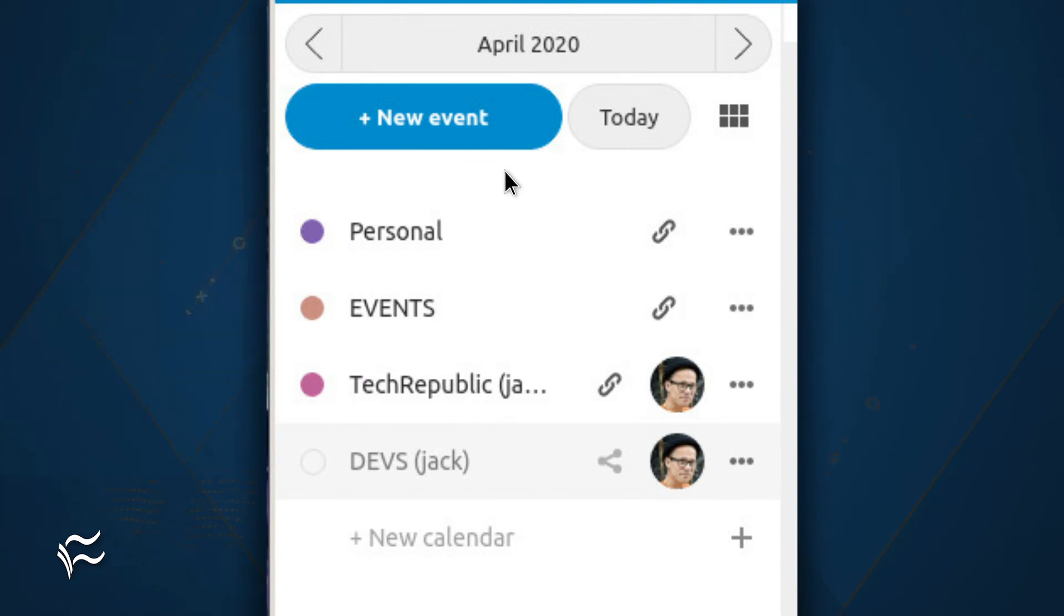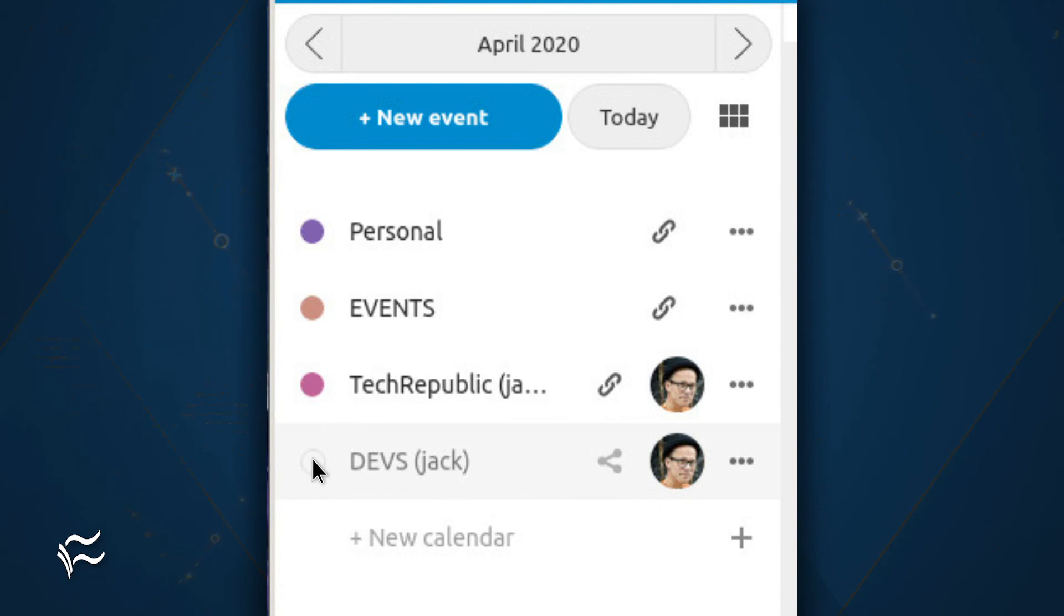Log in to Nextcloud with a user account that is a member of the new group. Go to the Calendar app, and you should then see the new calendar listed.